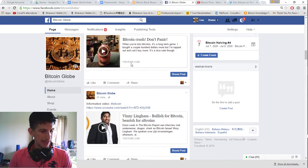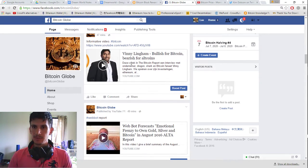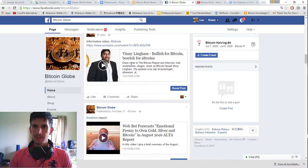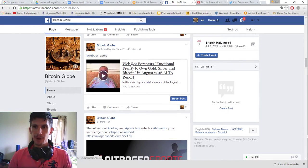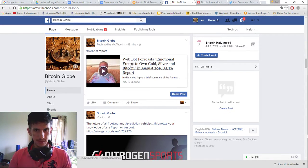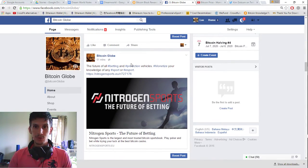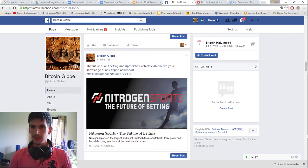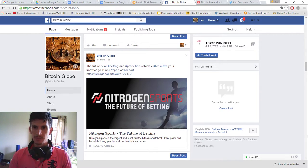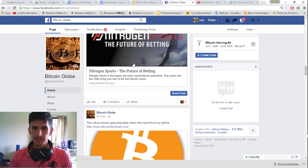Some technical analysis. Don't panic because of the crash. So Vinny Lingham, bullish for Bitcoin, bearish for altcoins. A webbot forecasting emotional frenzy to own gold, silver, and Bitcoin in August. And the future of all betting and prediction vehicles. Monetize your knowledge of any sport or esport with Nitrogen Sports, the future of betting.